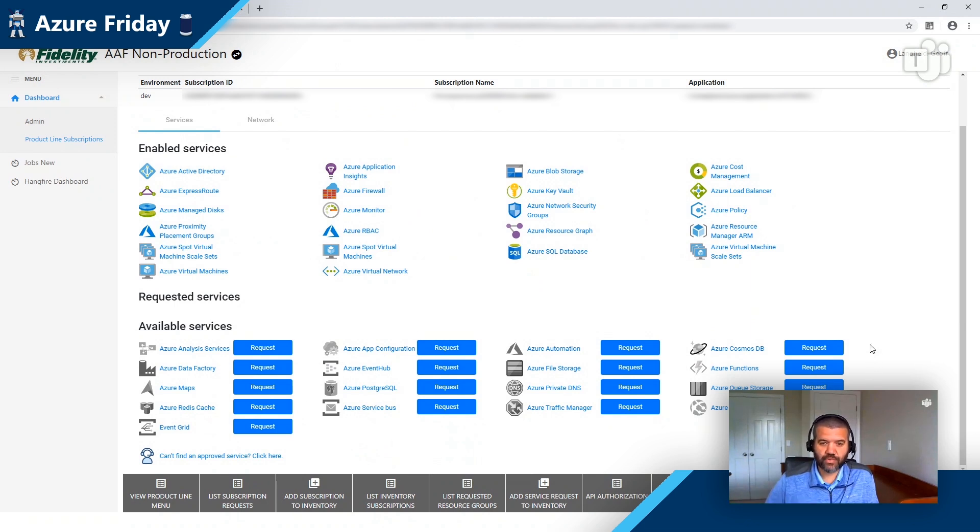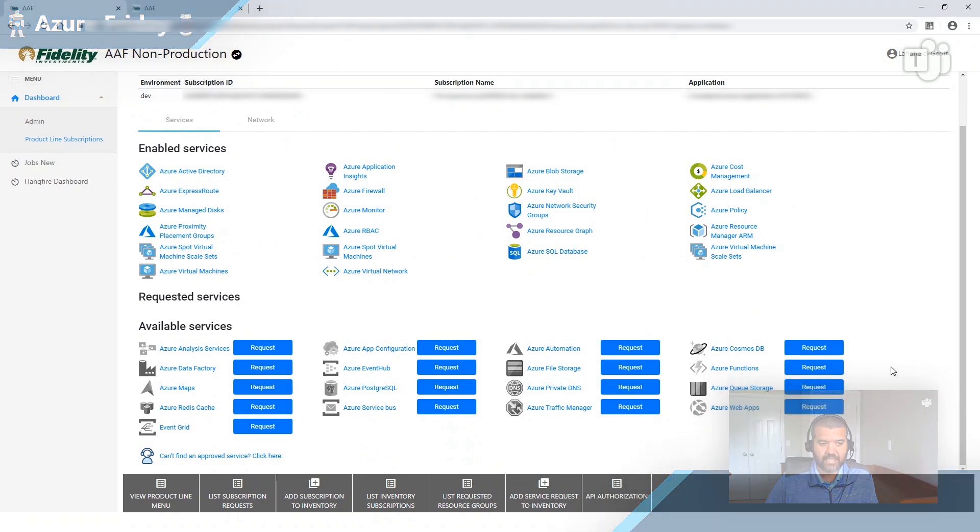Some services we give by default, we call them birthright services. And then you see below, these are available services where a developer or a user or an environment would come and request access. Again, mentioned earlier, we have that detailed security review. After that review's been completed, we'd make the service available within our AAF environment. And now a user can come and request access.